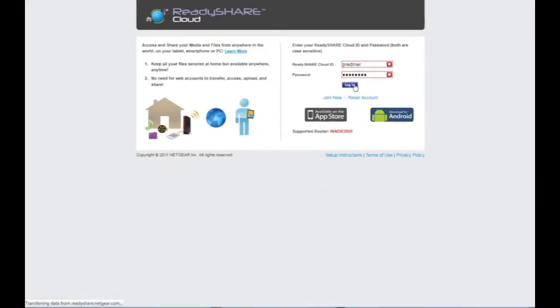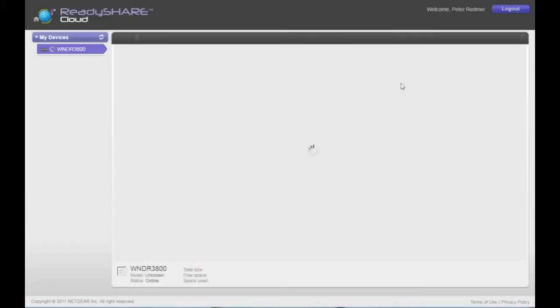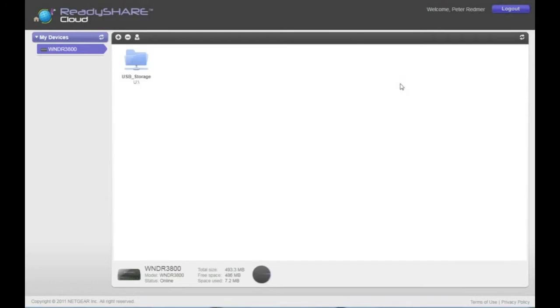Then, you can log in using the ReadyShare Cloud online service and easily see all of the drives and folders within that are connected to your router.